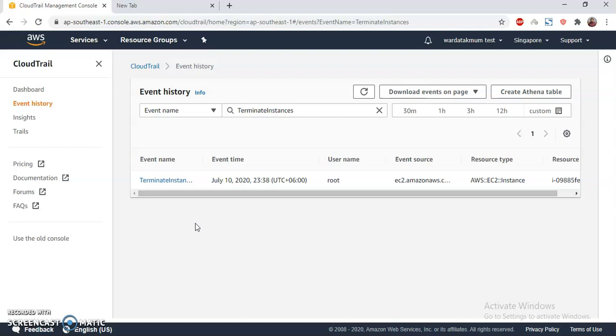So that's it for today. I hope it helps you to secure your AWS environment and also you can check the changes and who made the changes and then you can identify the person. You can also get notified if someone deletes the bucket or someone tries to terminate the instance by SMS. You can just create an SNS topic and link that to the event that will trigger you an email or SMS on your phone.